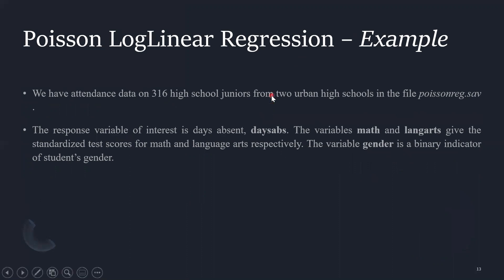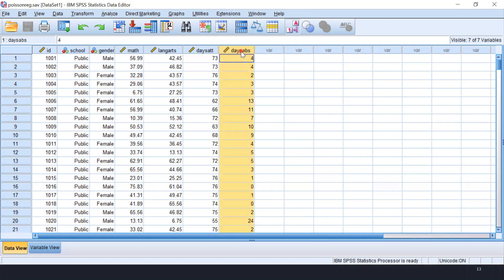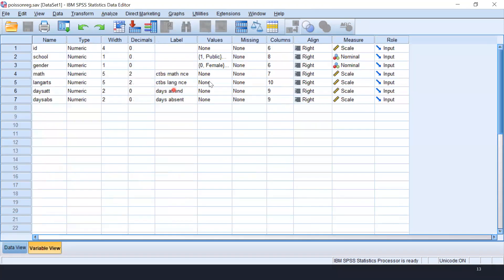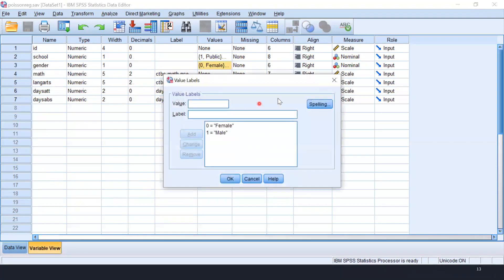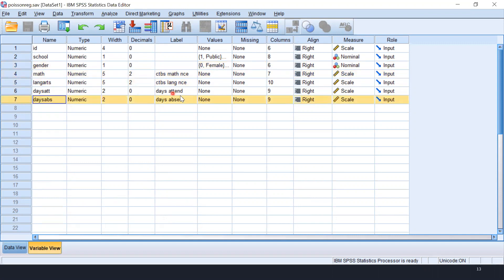We will consider an example using the Poisson log-linear regression model. This data is available in SPSS as Poisson Reg.SAV. Our response variable is days absent — our count variable. The independent variables are math score, language arts score, and gender. Gender has two categories: zero for female and one for male. Public and private school type is also available, though for this video we are using gender, math score, and language arts as our independent variables, with days absent as the response variable.